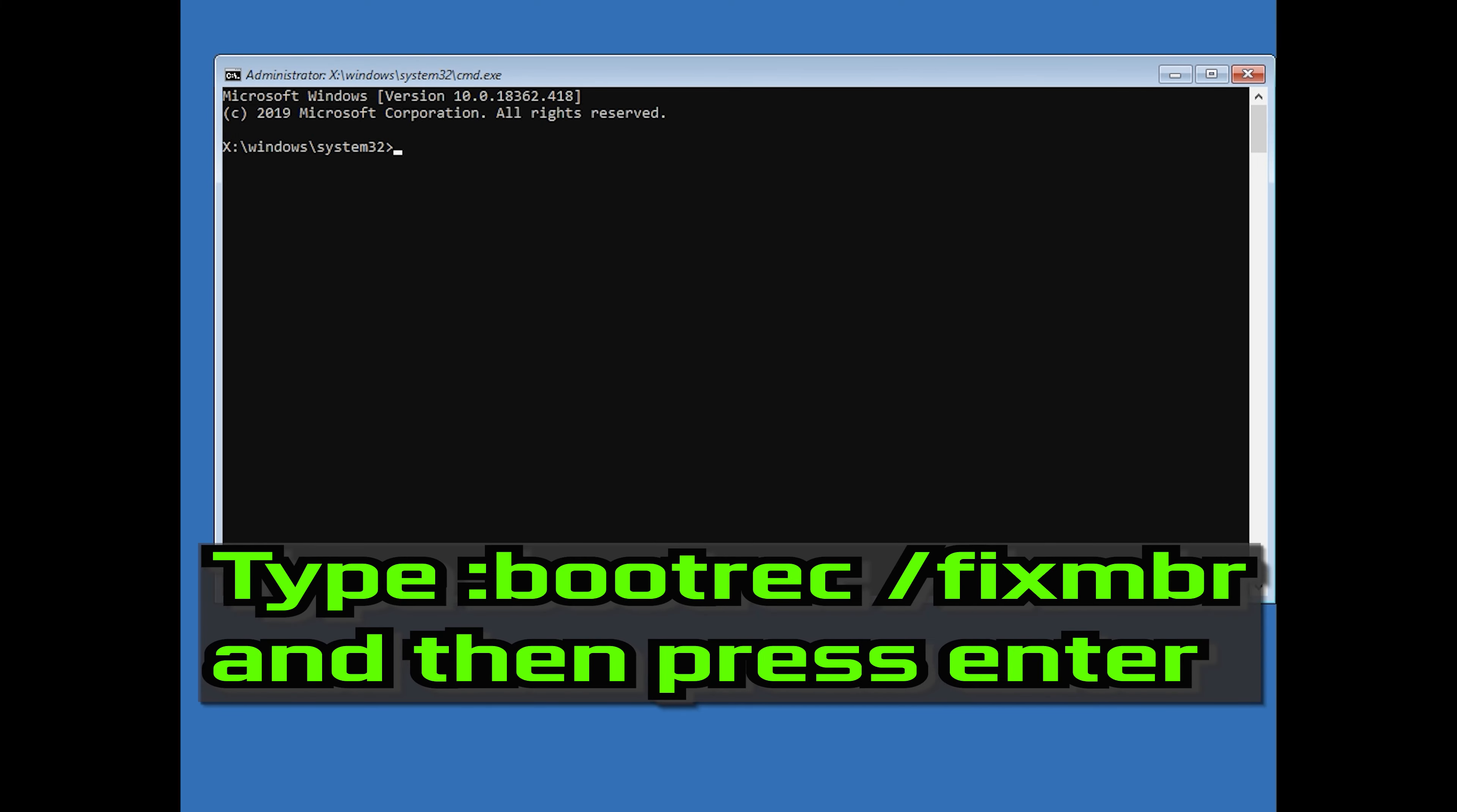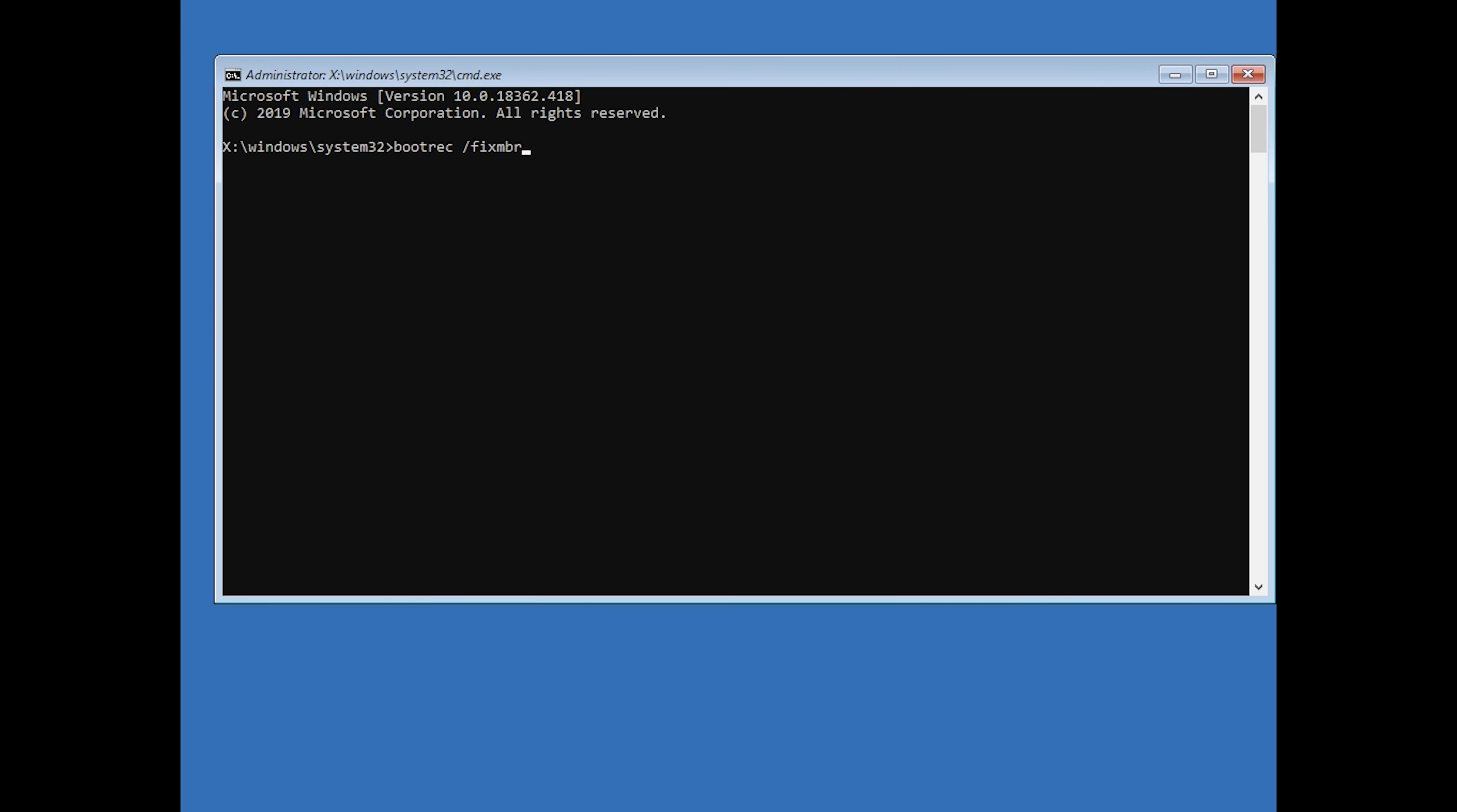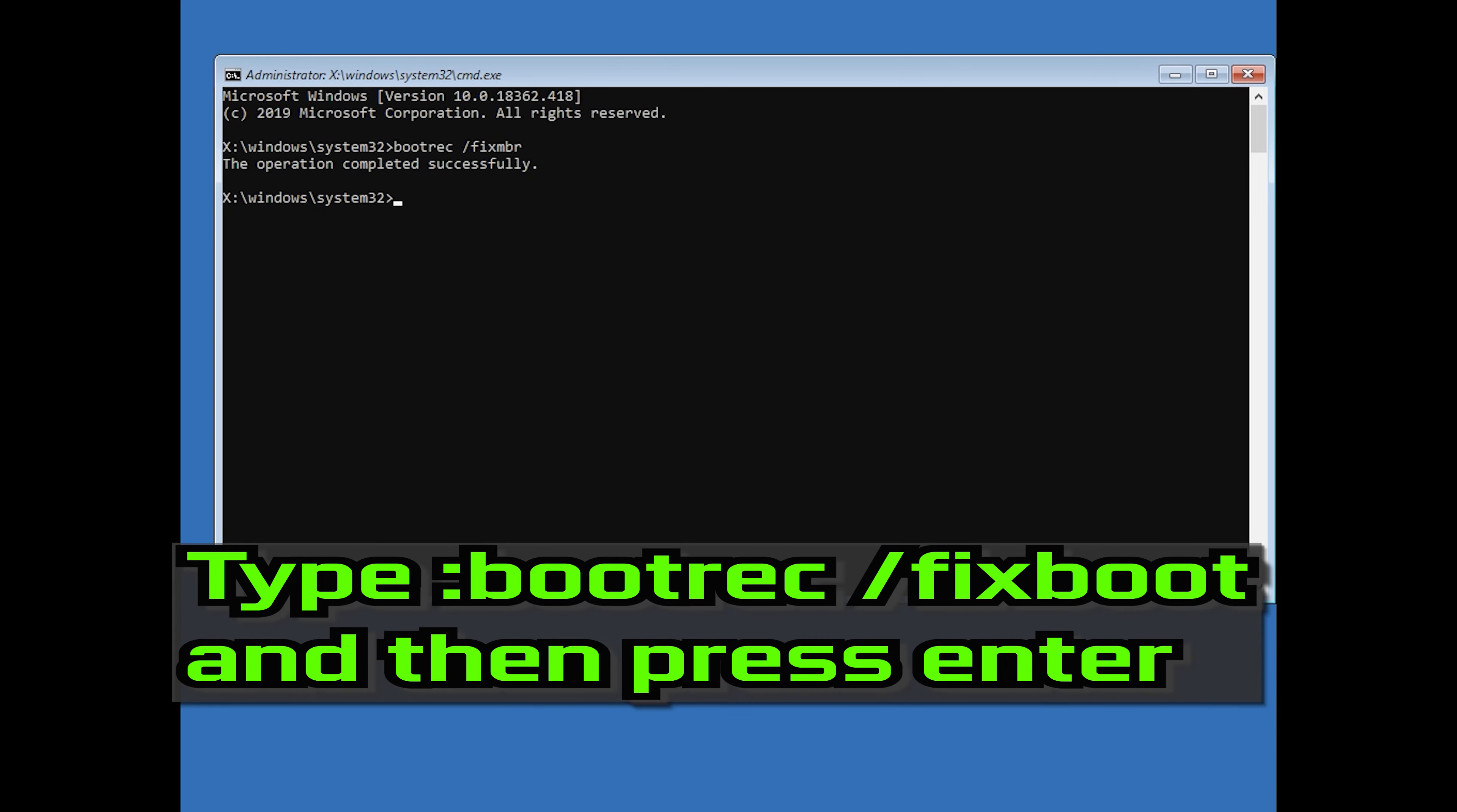Now type bootrec slash fix MBR and then press Enter. Type bootrec slash fix boot and then press Enter.